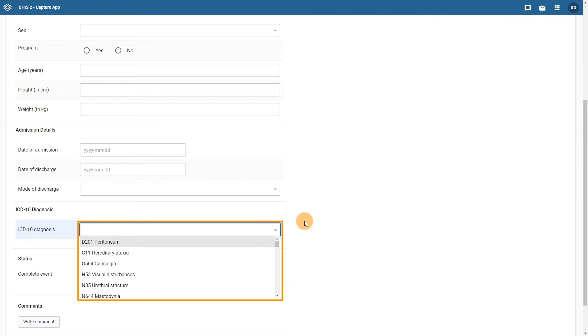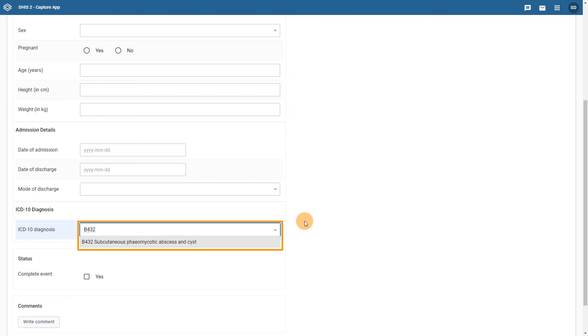A useful feature with option sets is that we can type in text and it will filter the option out. So if we know the actual code, we can enter it in the search box and it will filter the options out. We can then select this after we have filtered our list.